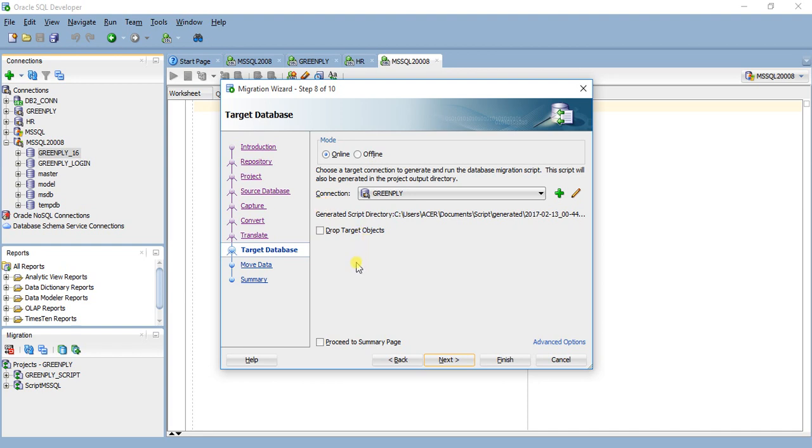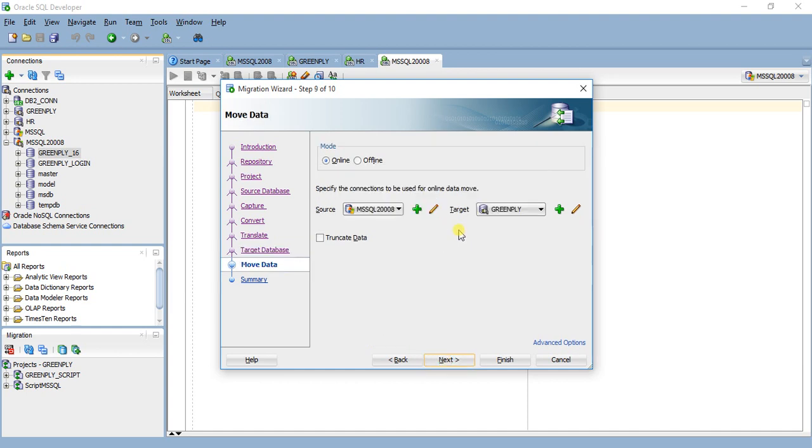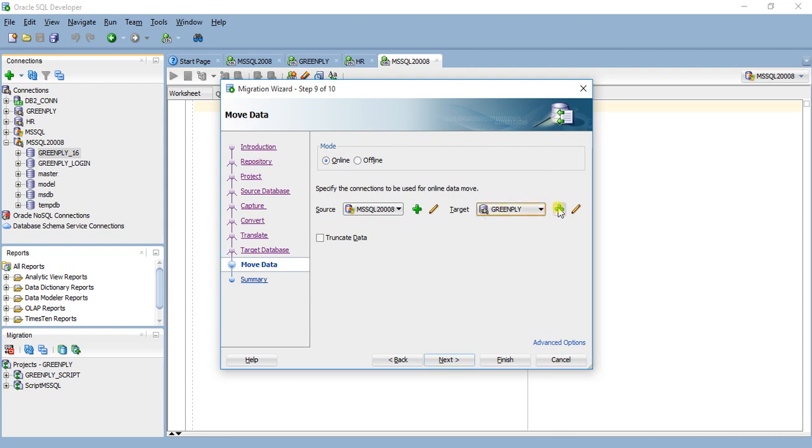If you select drop target object then this object will be dropped. I don't want to do this. Next. Connection to be used online for online data move.